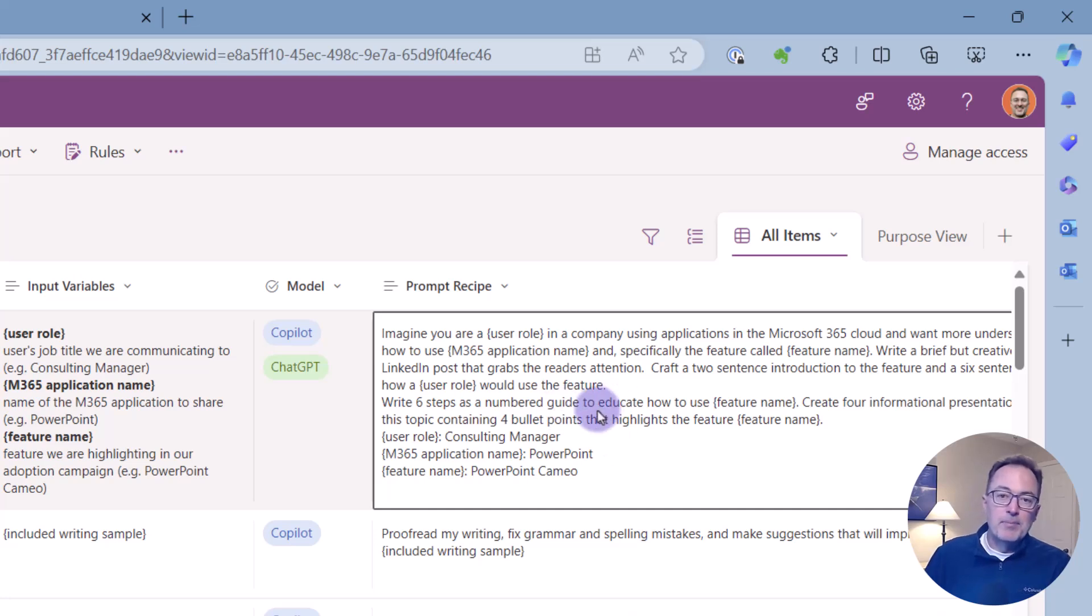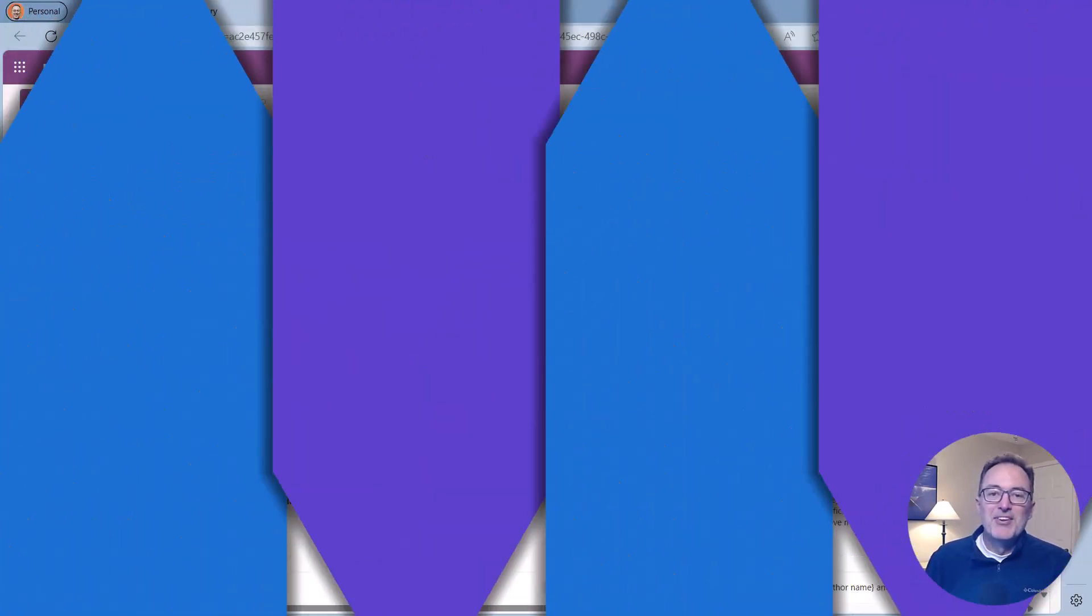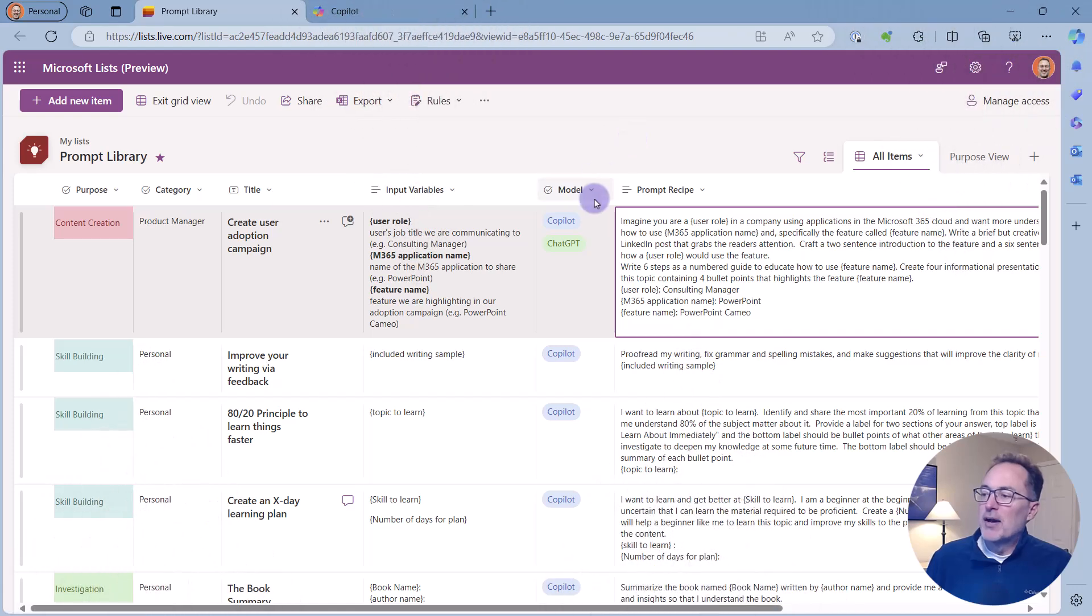The prompt recipe, which I'm going to copy and paste into Copilot. So when I use the prompt, this is what I'm going to copy and paste out. Alright, so let me show you how we use this.